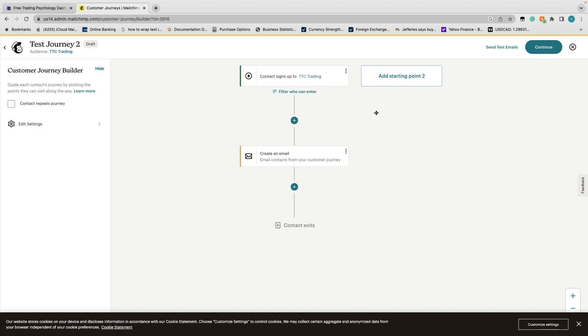Step two is done — we've created our journey. You can add more steps, different starting points, or additional emails. At this point we've created our audience and our journey in Mailchimp, and now we're ready to head over to Squarespace.